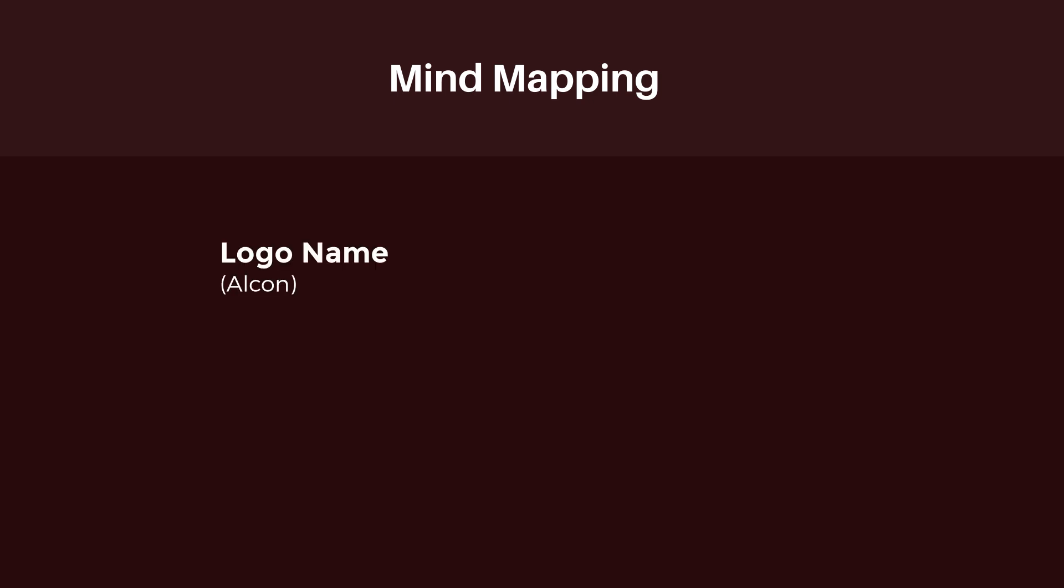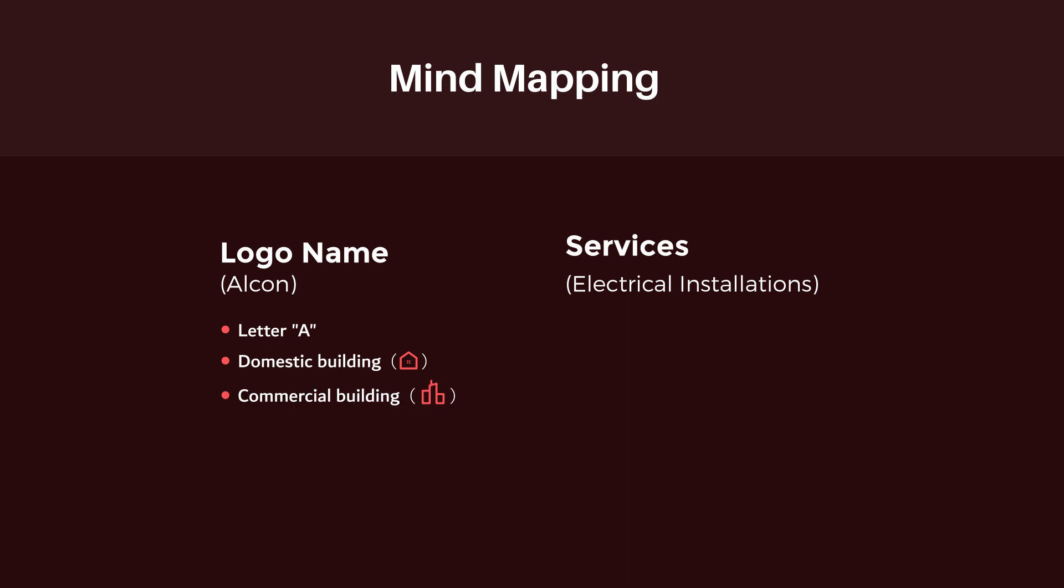...and the second one is the services that the company is providing. For the logo name, we can either use the initial letter A. And as we know that the company is providing electrical installation services at domestic and commercial level, that's why we can use a vectorized version of a domestic building or a commercial building, and also we can use the combination of both domestic and commercial buildings.